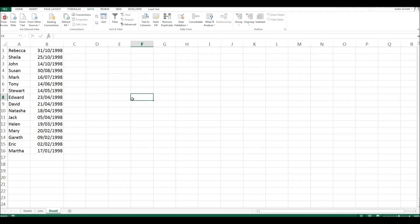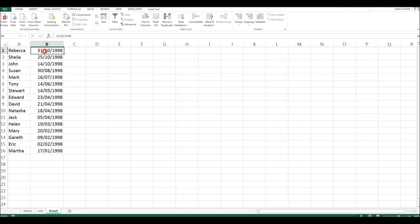And there you can see that the person who was at the bottom is now at the top, even though we weren't sorting alphabetically or anything, her name has remained attached to her date of birth. And so now we have the youngest person at the top and the oldest person at the bottom.